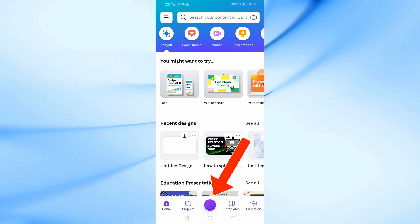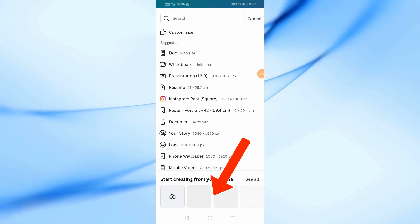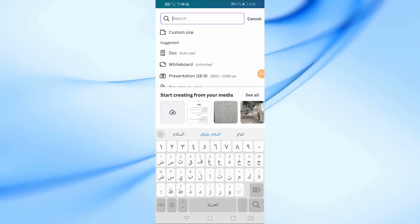After that, click on the plus icon at the bottom to open a new design. Then search for video design from here.